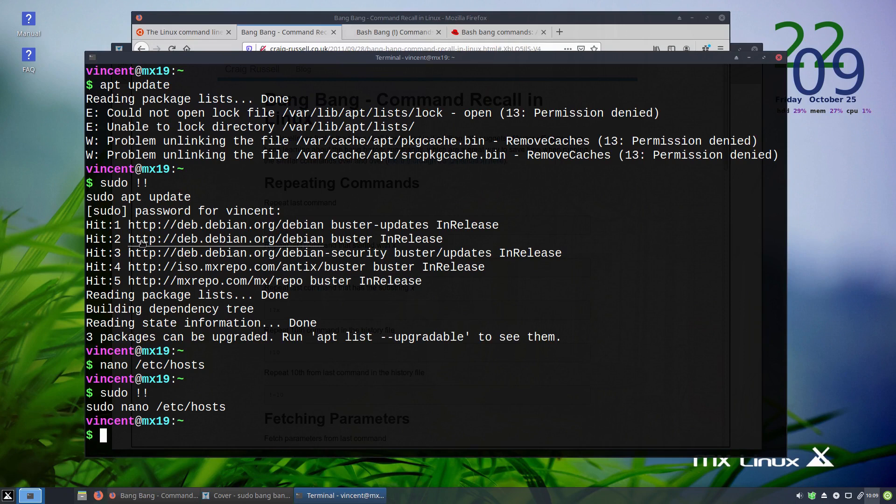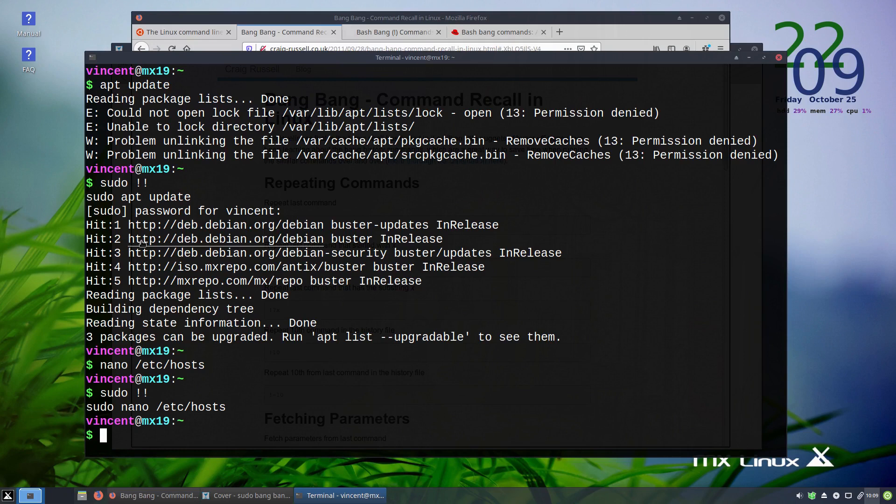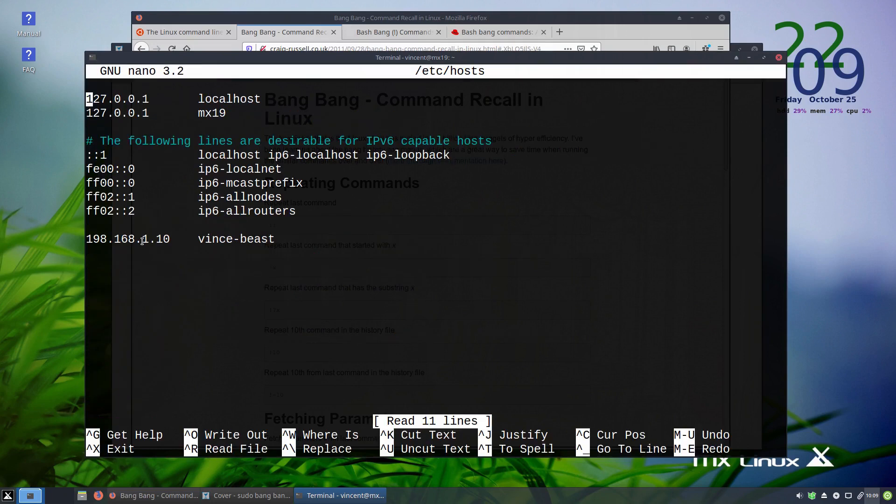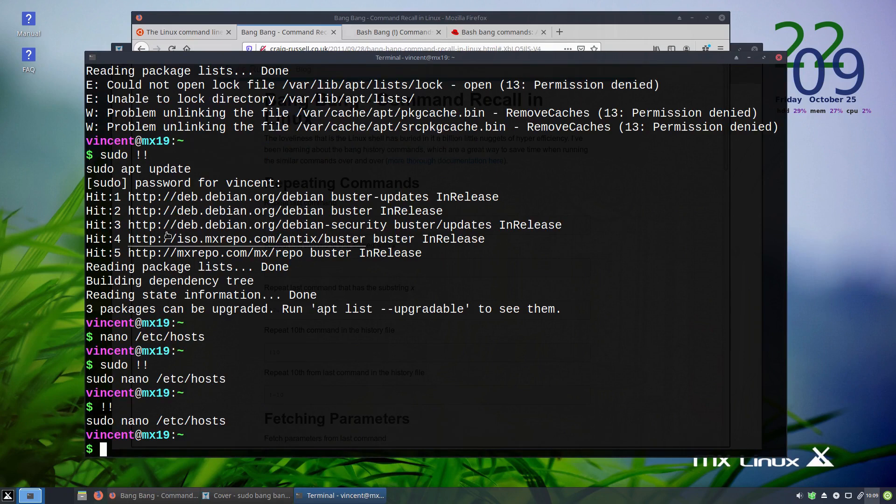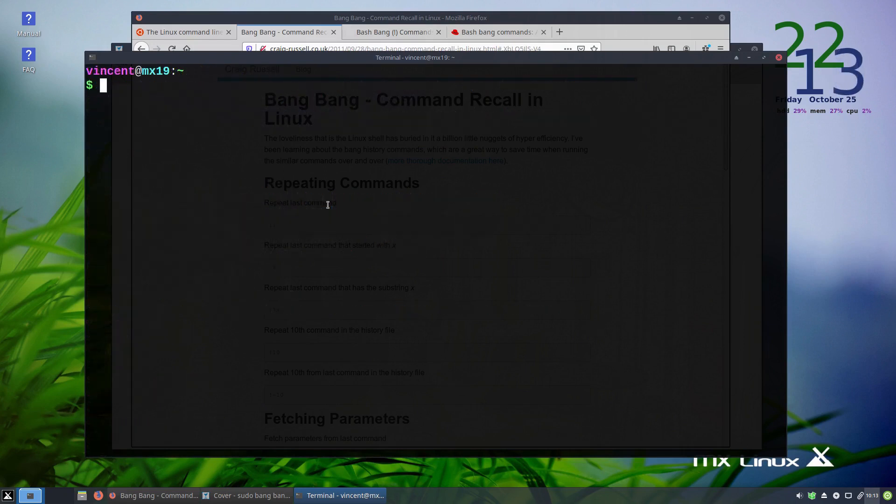You can also use a bang bang by itself. What this will do will run the last command. For example, so my last command we all know was sudo nano /etc/hosts. If I simply do a bang bang, there you go. It's run that last command again. And we can see we did manage to save my changes successfully. This is very useful if you need to run multiple tasks repeatedly.